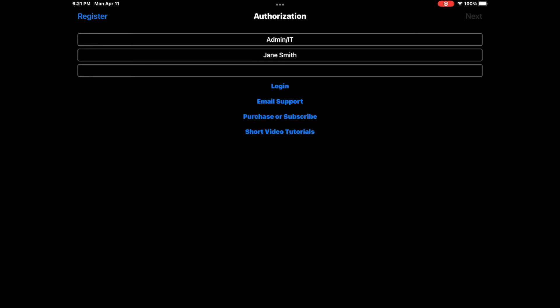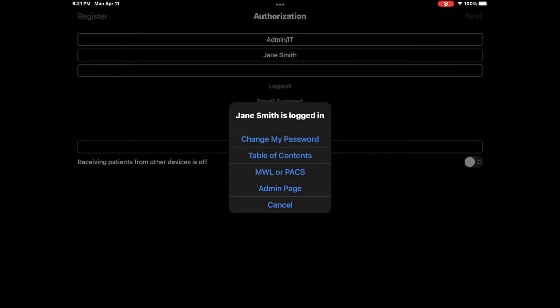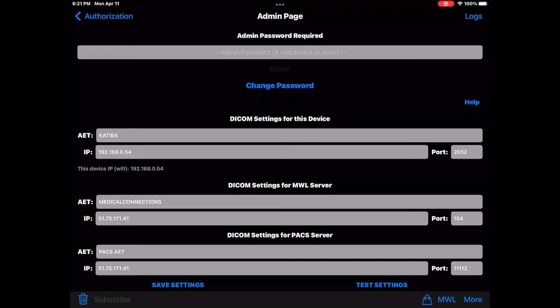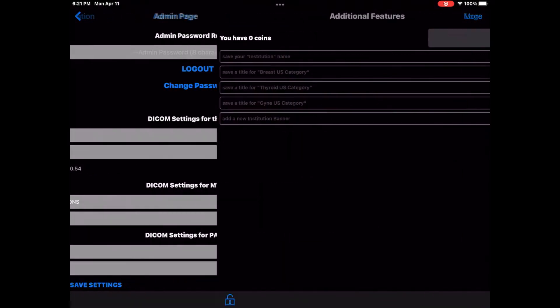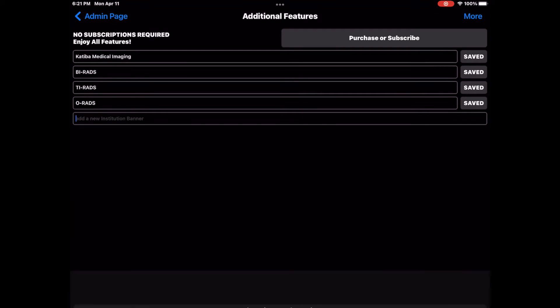Log in with your Admin IT account and go to Admin Page. Tap Shopping Bag icon. Tap the field marked with Add a new institution banner.